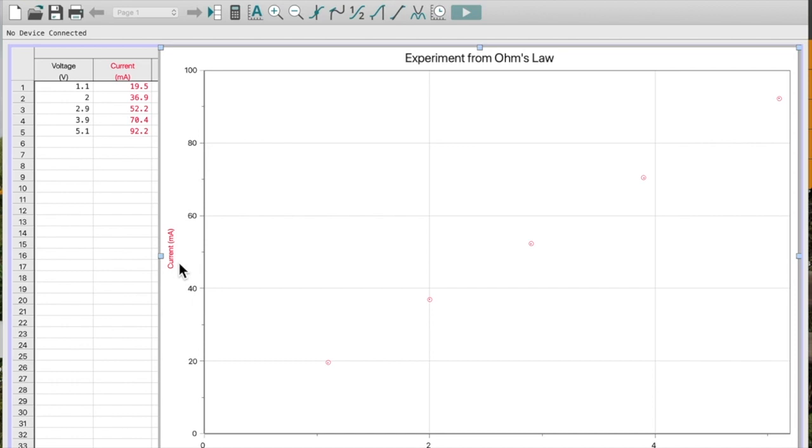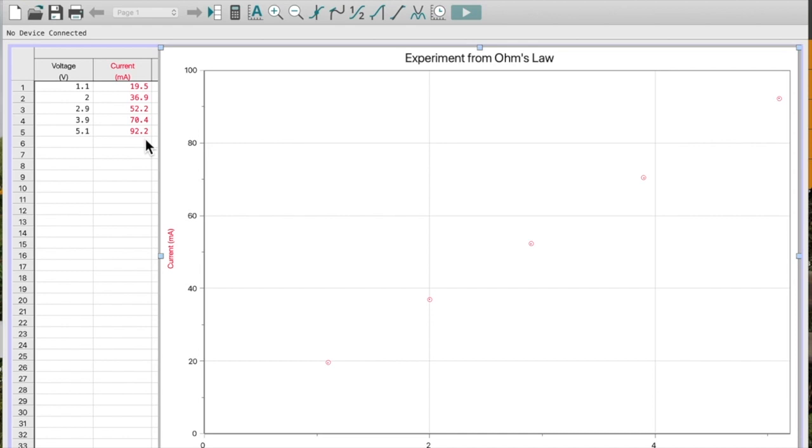Usually our error would be plus or minus half of the smallest measurement. So in this case would be 0.05 because the smallest thing I can measure is 0.1. Now that's going to make a really small error for my graph. So just for the purpose of this video, I'm going to say let's make it plus or minus 2 so that you can be able to see my error bars.